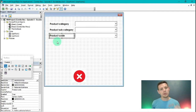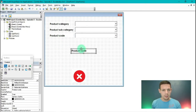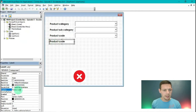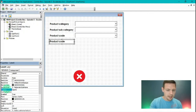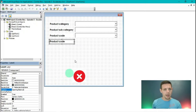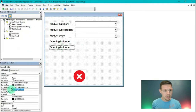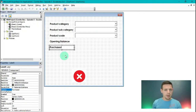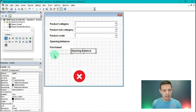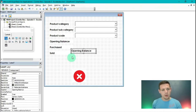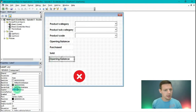We're going to insert four labels. I'll highlight the product code label, Ctrl+C and Ctrl+V to make a copy, place it down and change the caption to 'opening balance'. Copy that again, Ctrl+C, Ctrl+V, and change the caption to 'purchased'. Hit Ctrl+V once more and change the caption to 'sold'. One last Ctrl+V and change the caption to 'closing balance'.